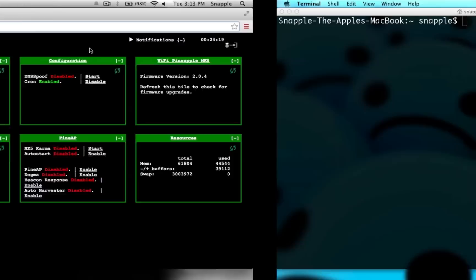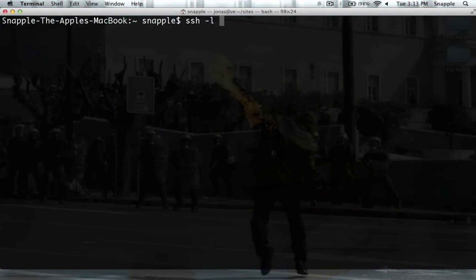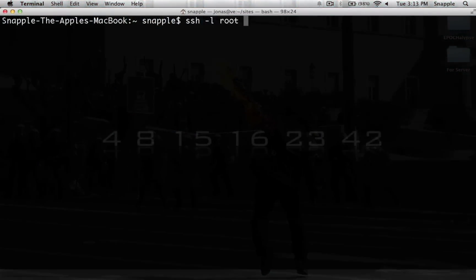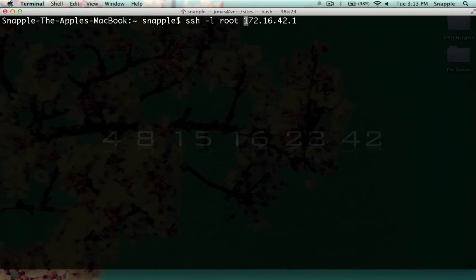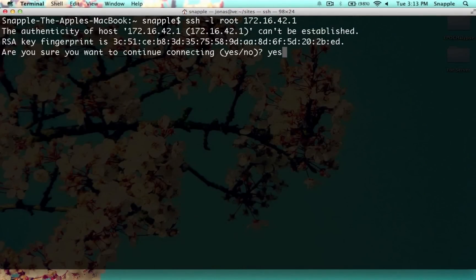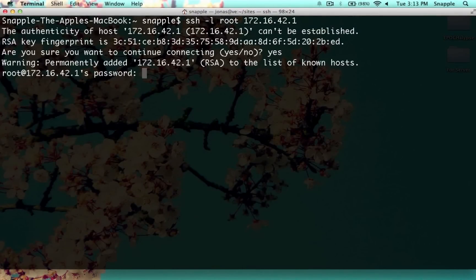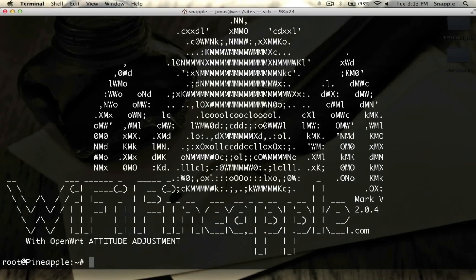We'll copy the IP address, do SSH minus L root to be the root user, and paste our IP address here and SSH in. We'll accept the fingerprint, type in our password, and here we are at the Pineapple prompt.